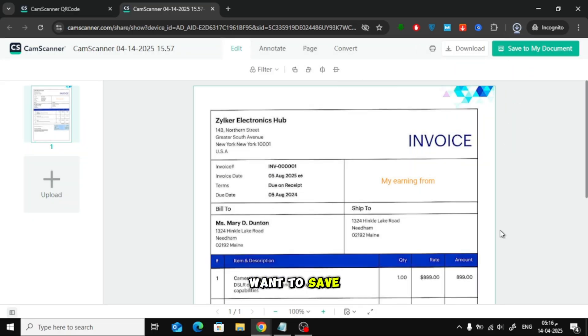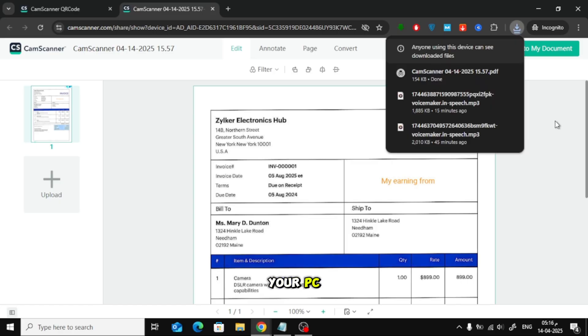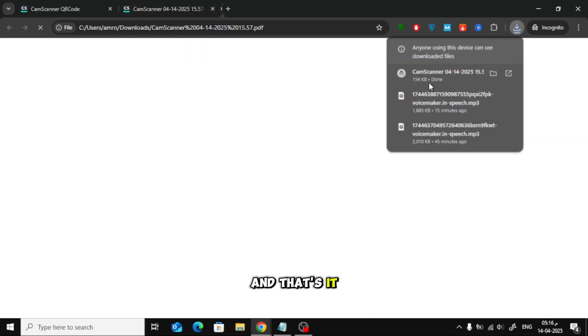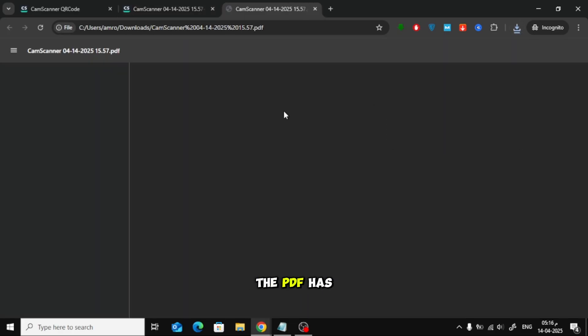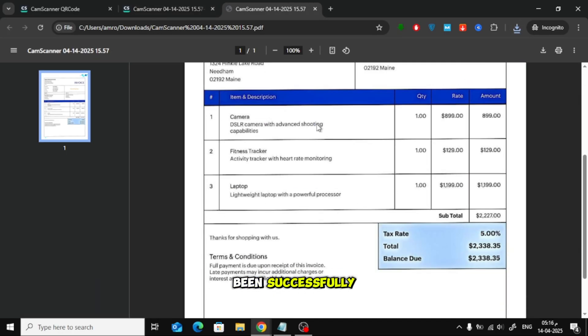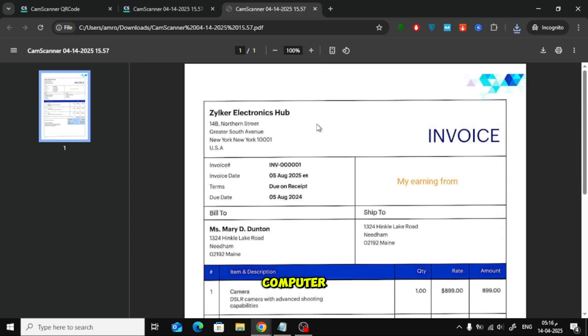Choose where you want to save the file on your PC. And that's it. The PDF has been successfully downloaded to your computer.